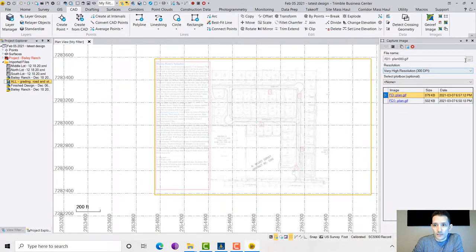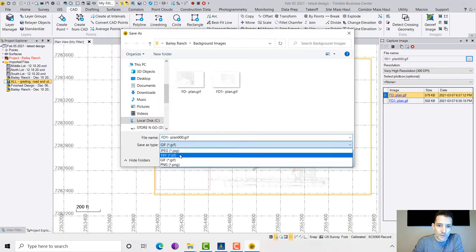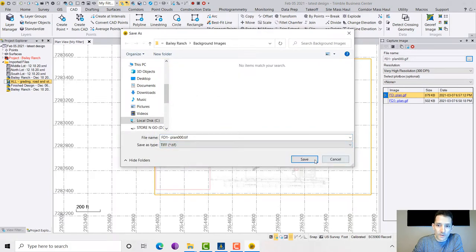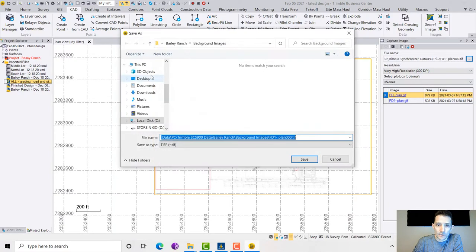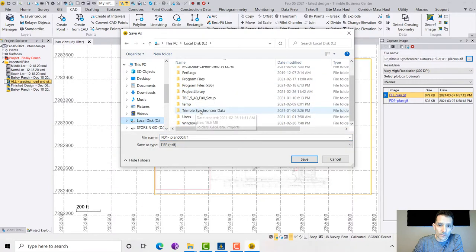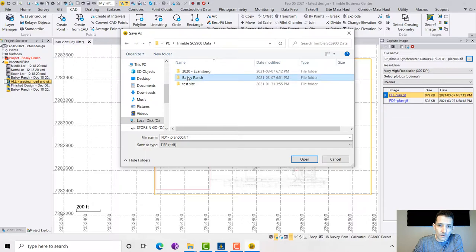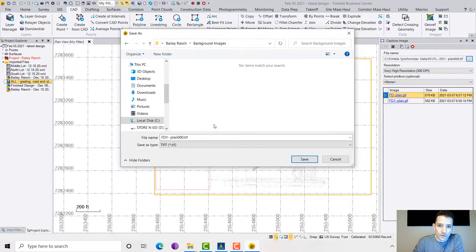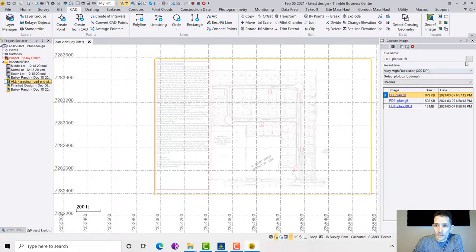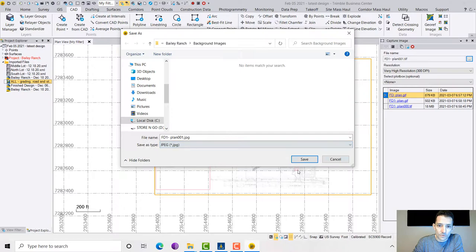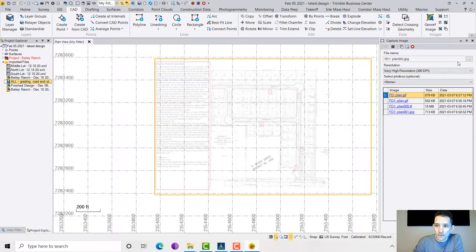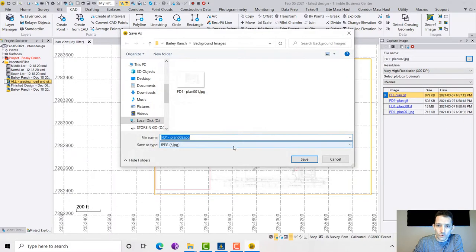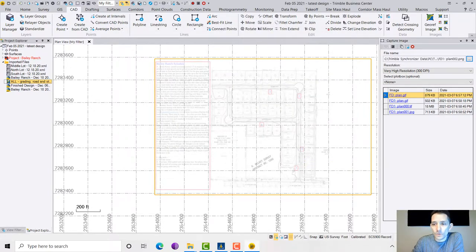I want to try one more. I want to try the TIF image. FD Plan 00, FD1, I'm going to apply that. For the fun of it, let's do JPEG and one more, let's do PNG. This way we can switch through them in Siteworks.